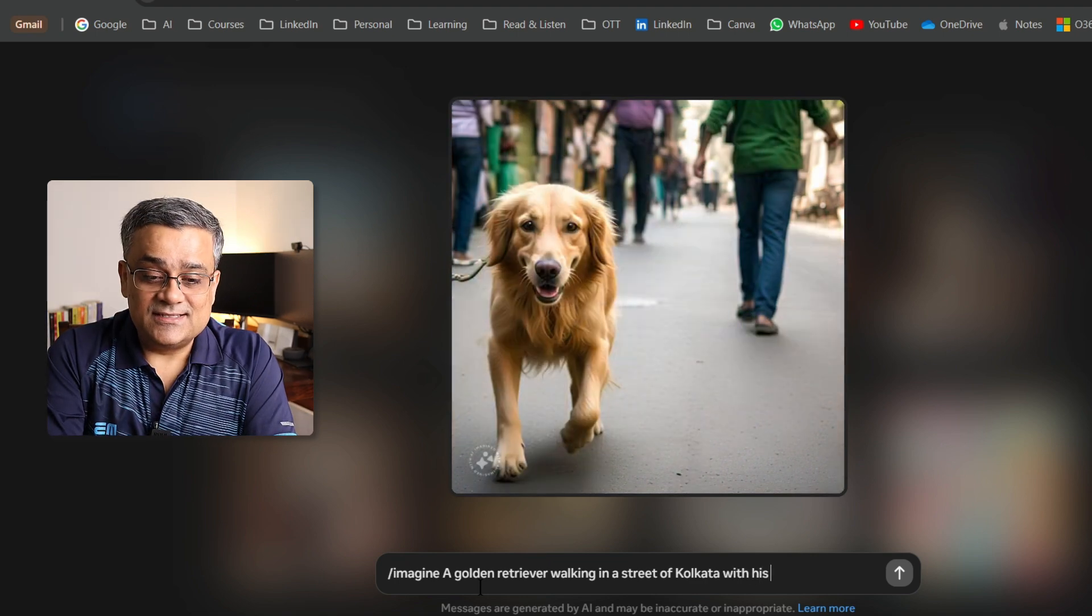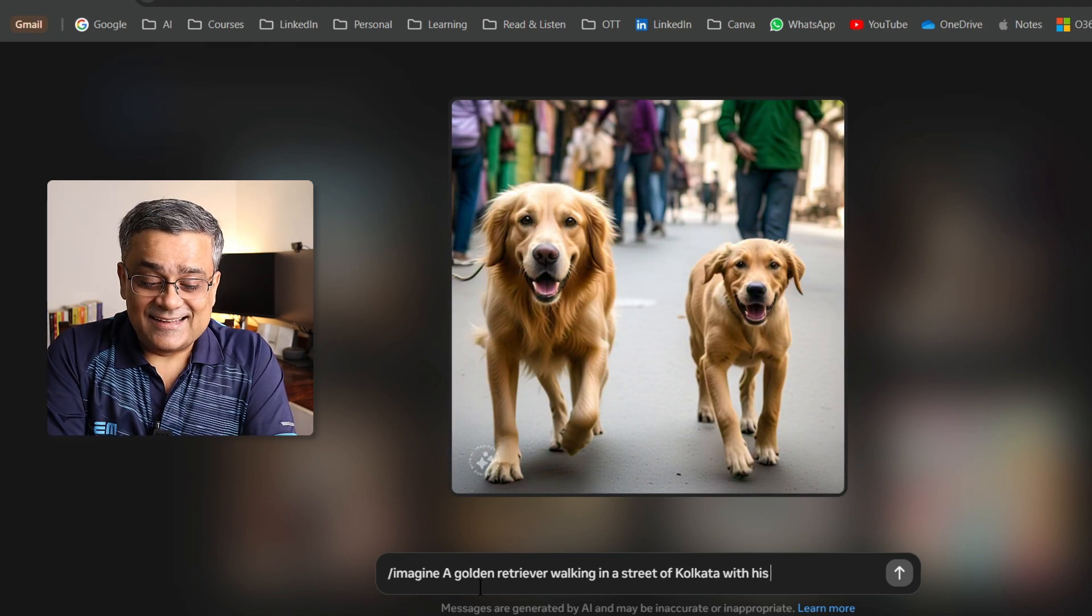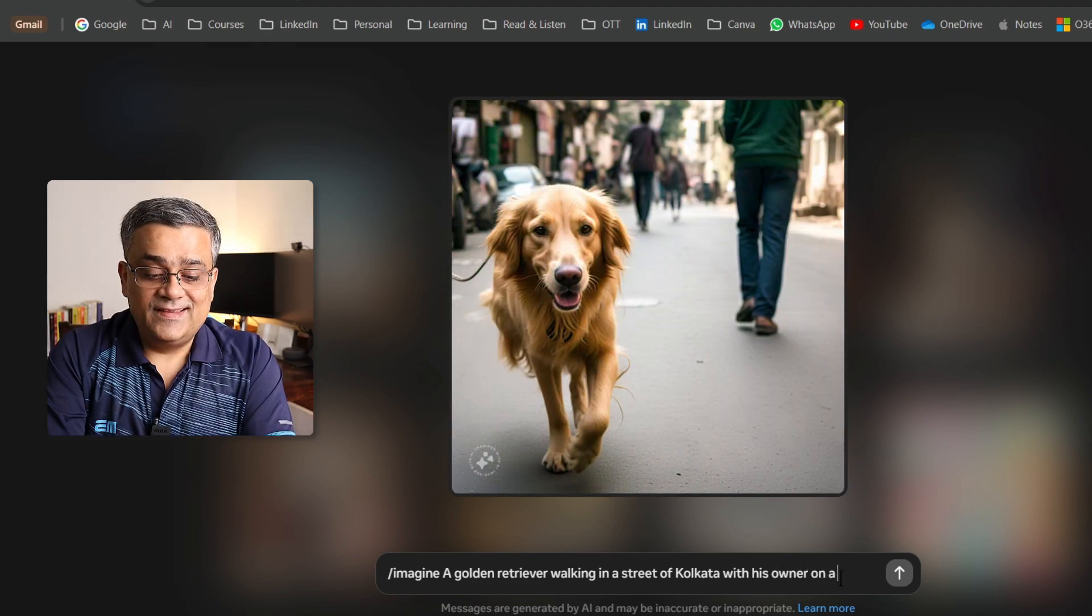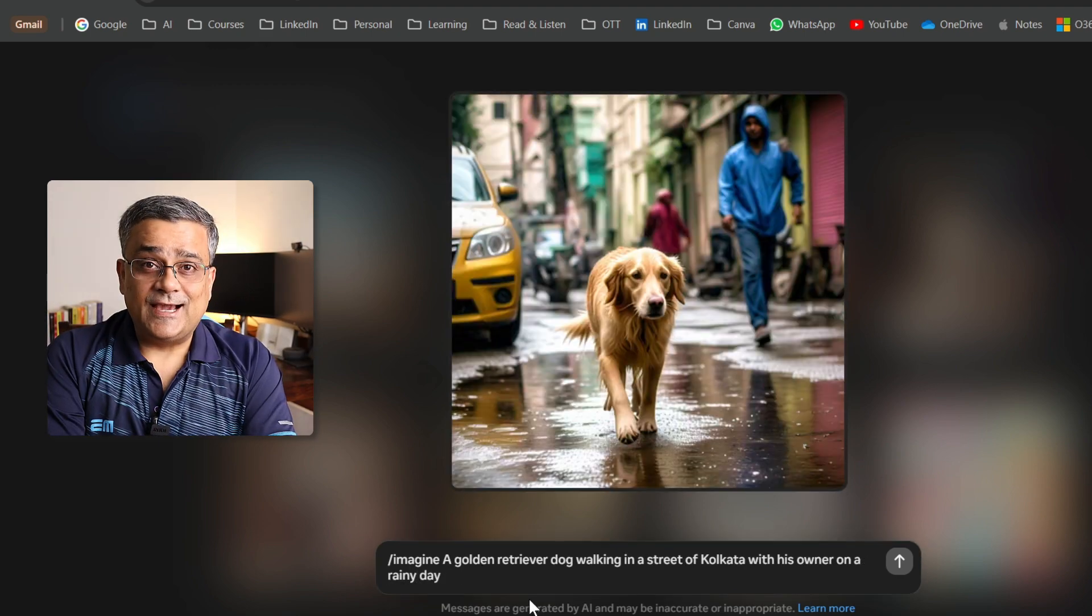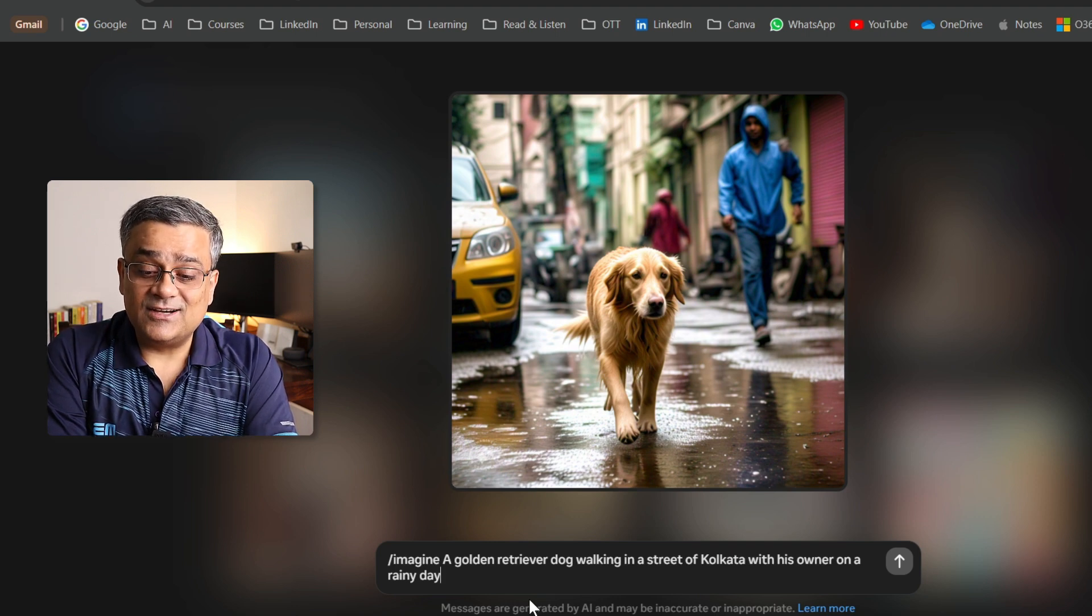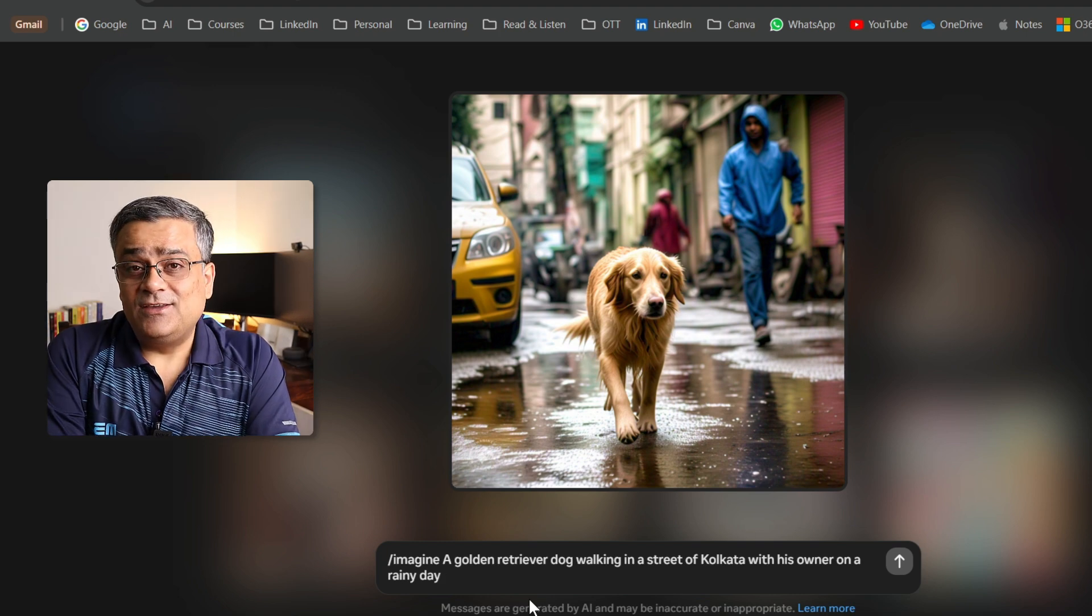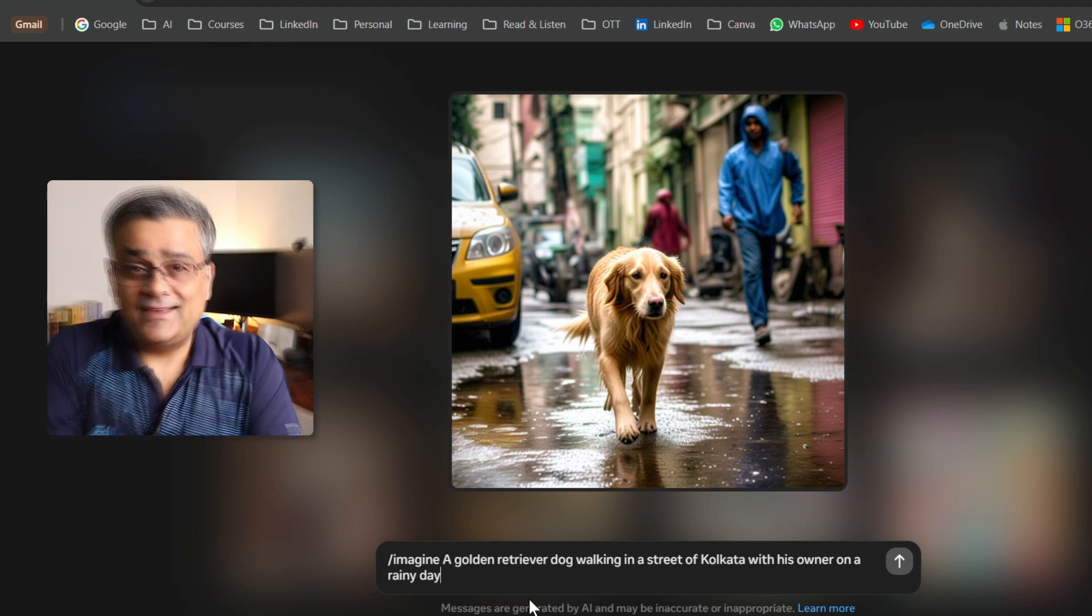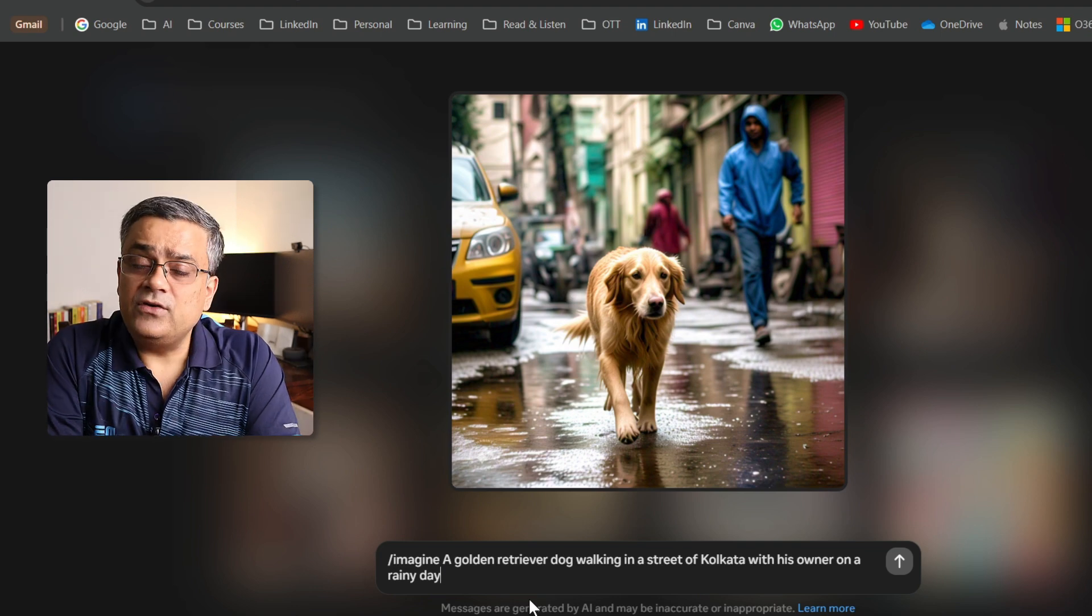With his... I just typed with his. And now if I type owner on a rainy day. You can see I just typed a golden retriever dog walking in a street of Kolkata with his owner on a rainy day. This is the way you'll be able to play with this particular tool. You can type anything and it will generate those images on spot.